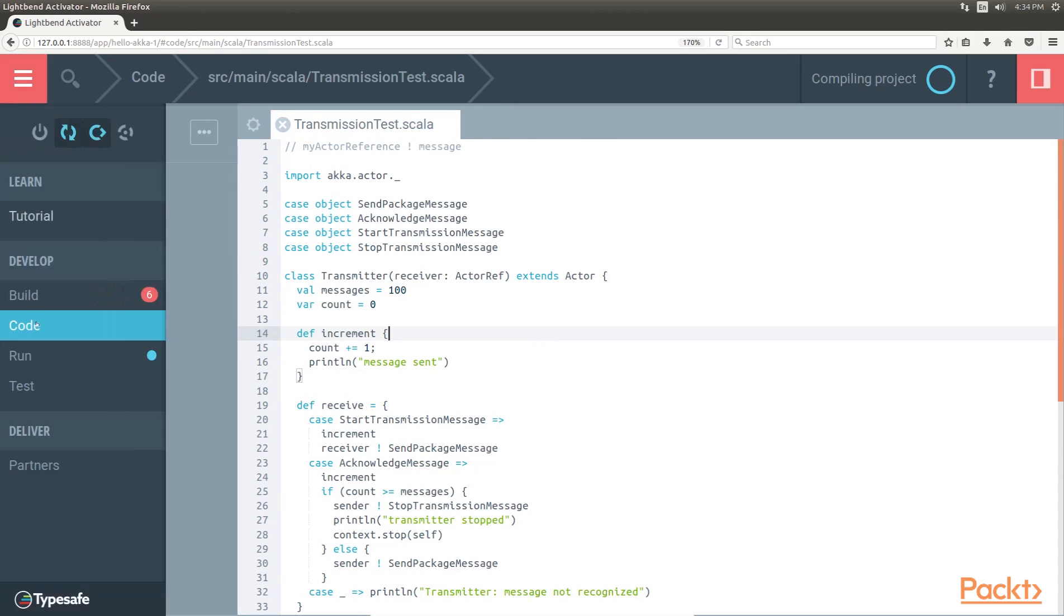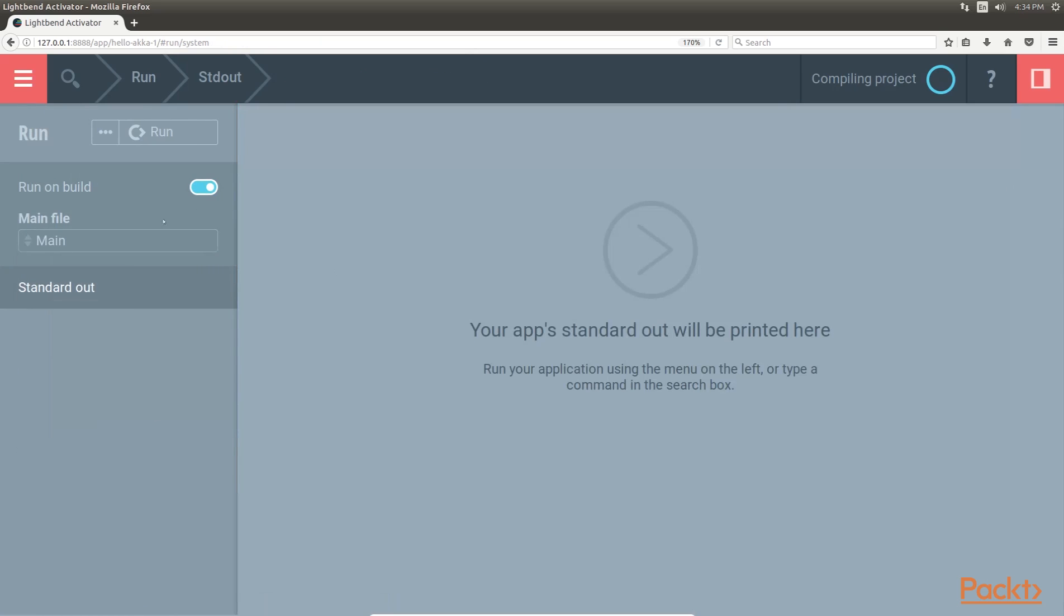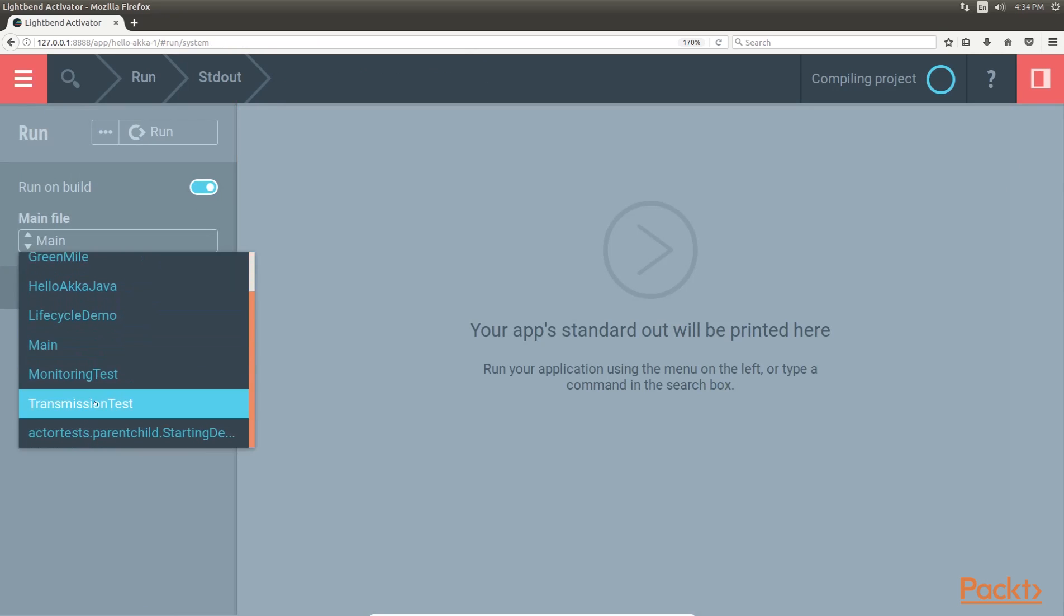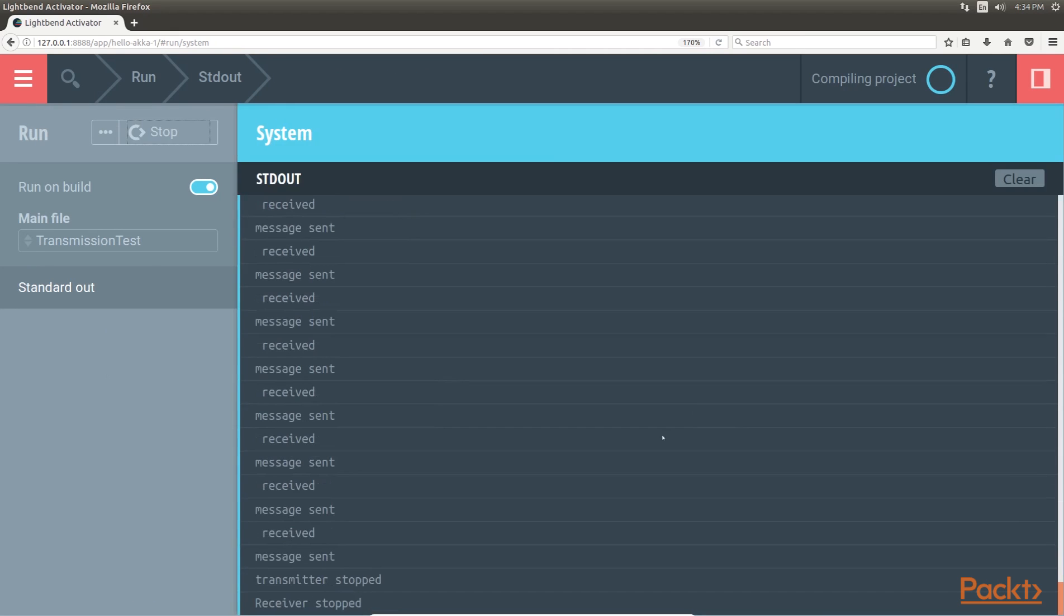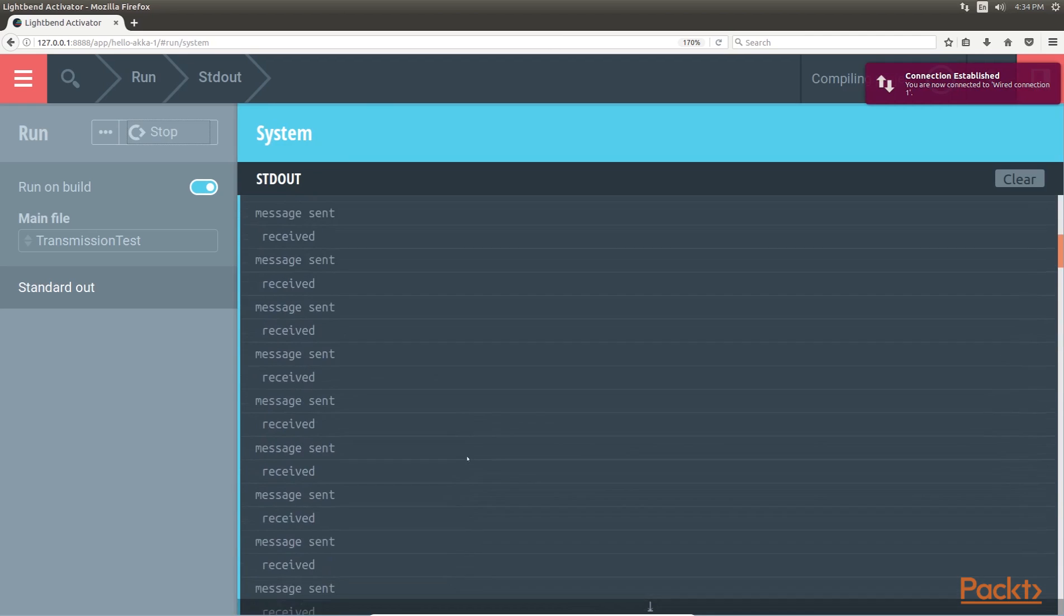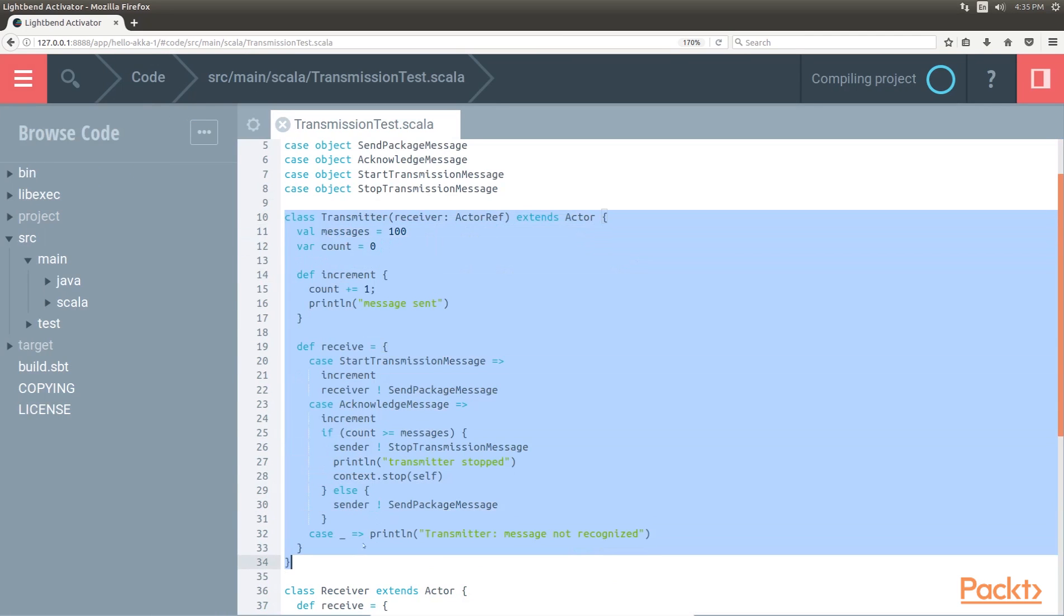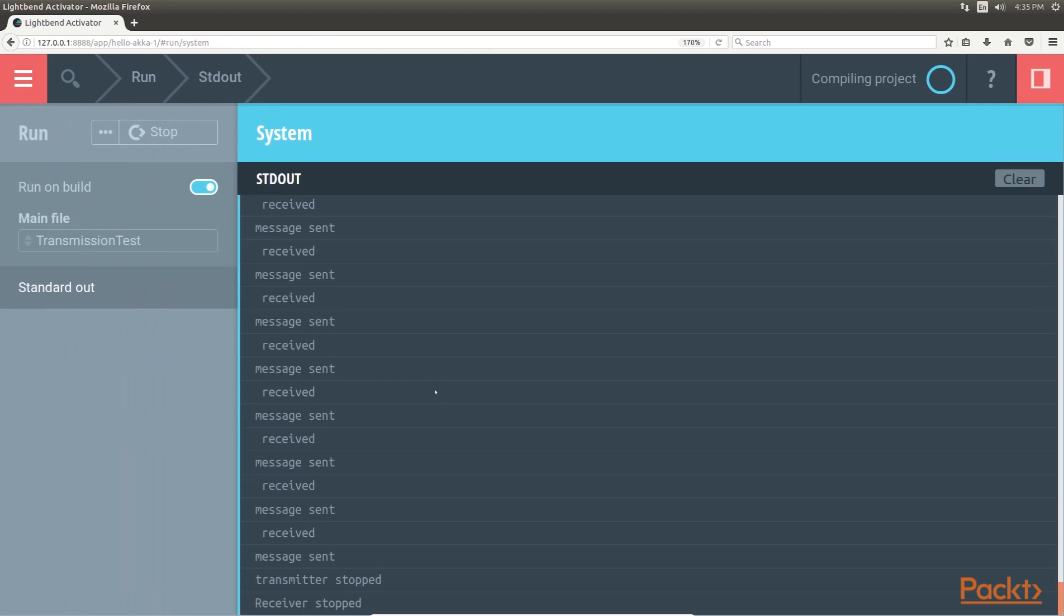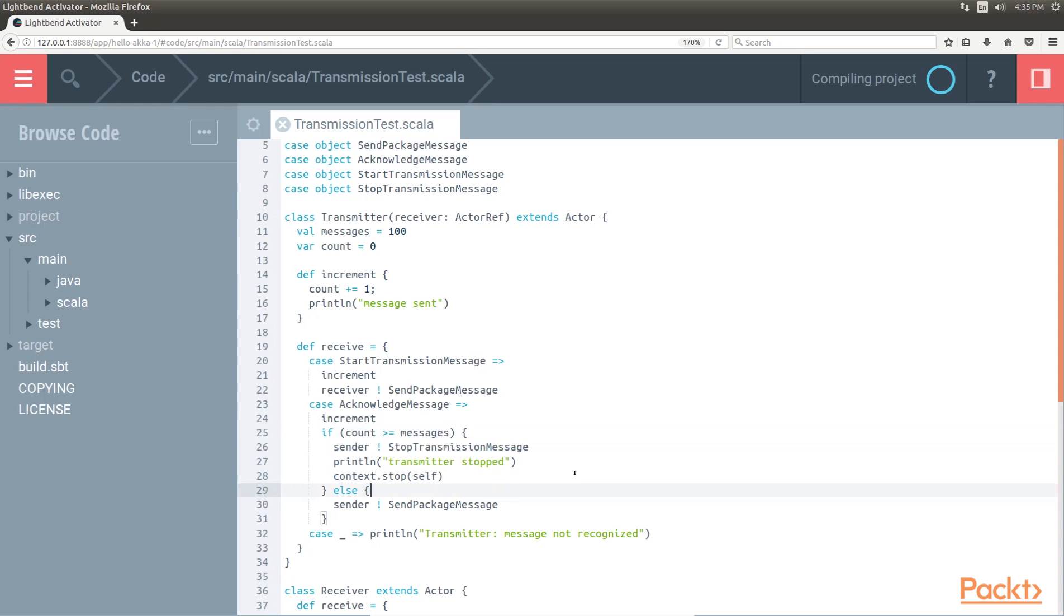Let's run the app and check the output. We will clear the console and then run the transmission test. This is the output where we can see the transmitter class. It receives the messages until the count is greater than or equal to the messages. We exchange the messages between the transmitter and the receiver until we stop the context. Here you can see that the receiver is stopped as the count is greater than or equal to messages. This was all about actor communications.